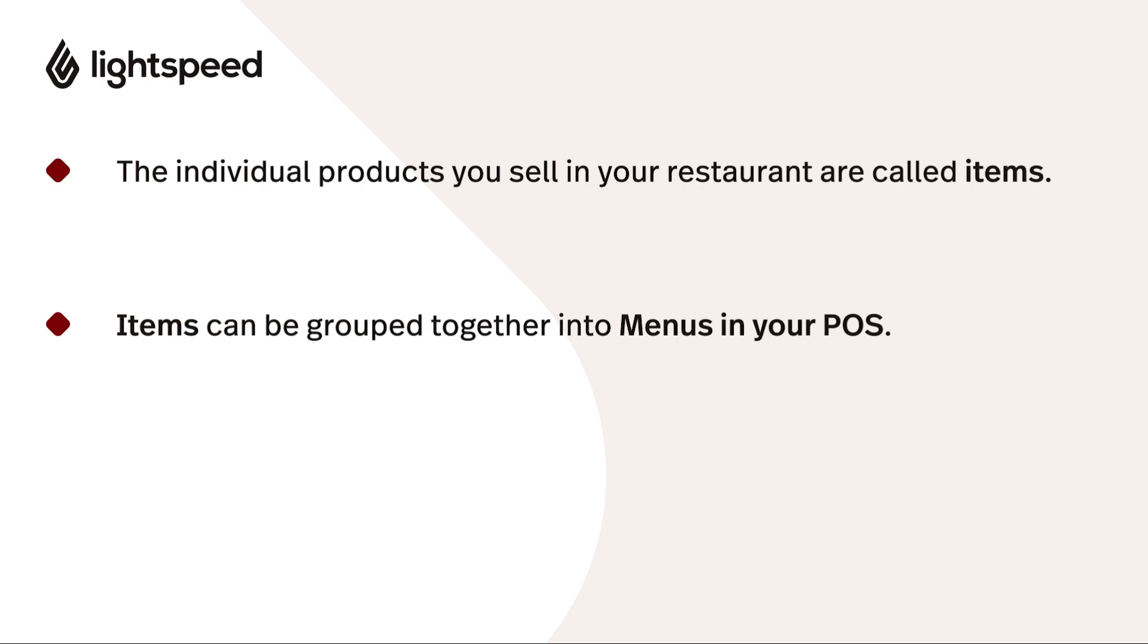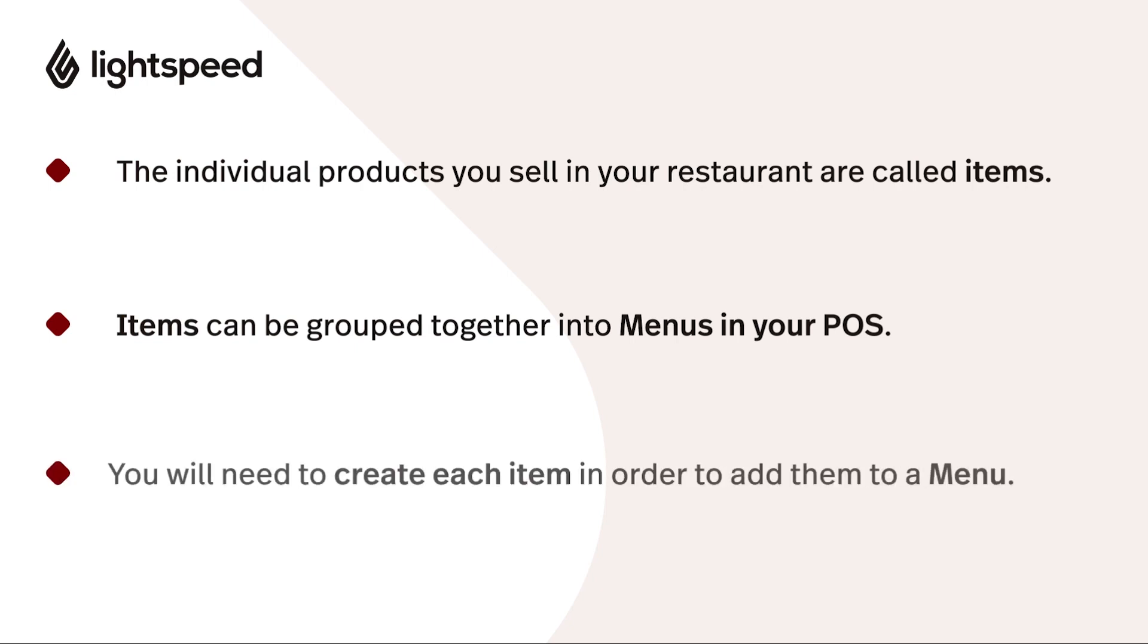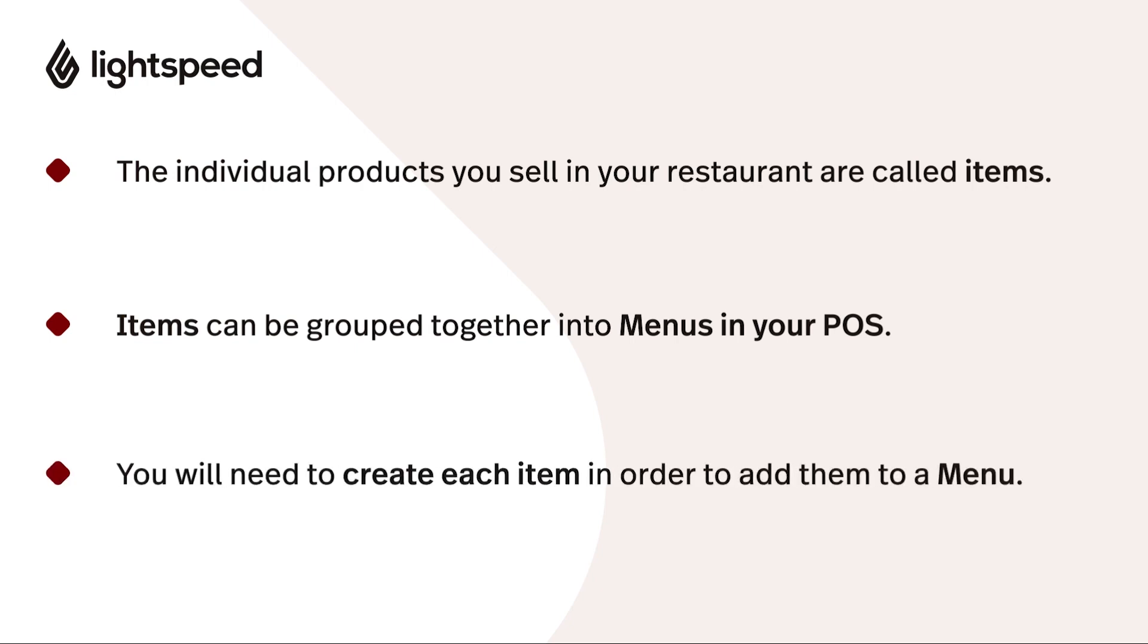For example, if you run a supper menu, you'll need to create an item for each main dish, side, and drink available, and then add them to the supper menu. Let's get to building your first menu.